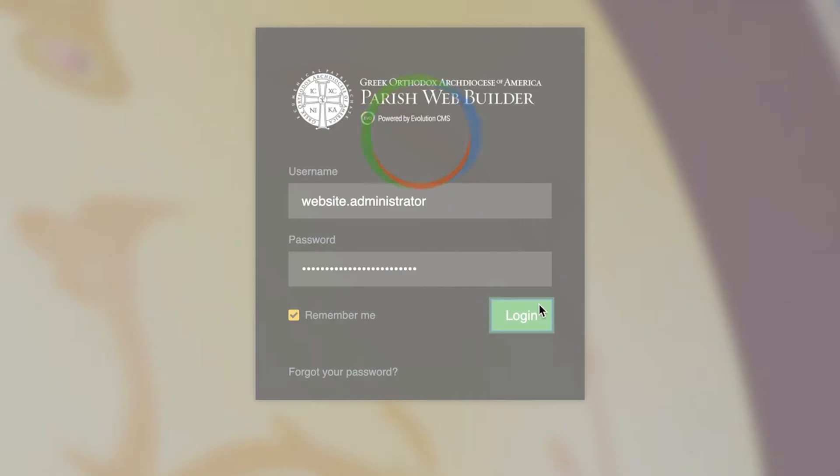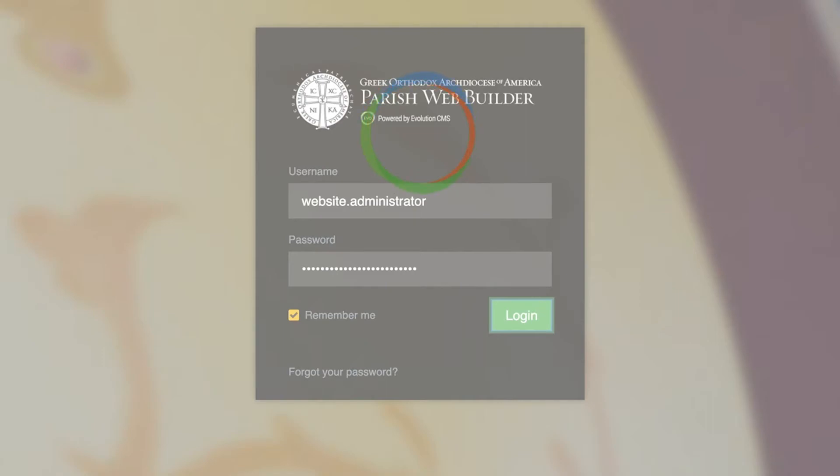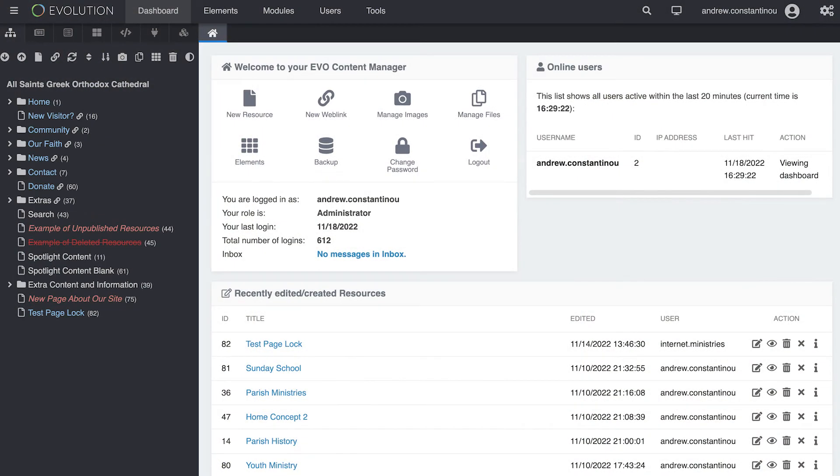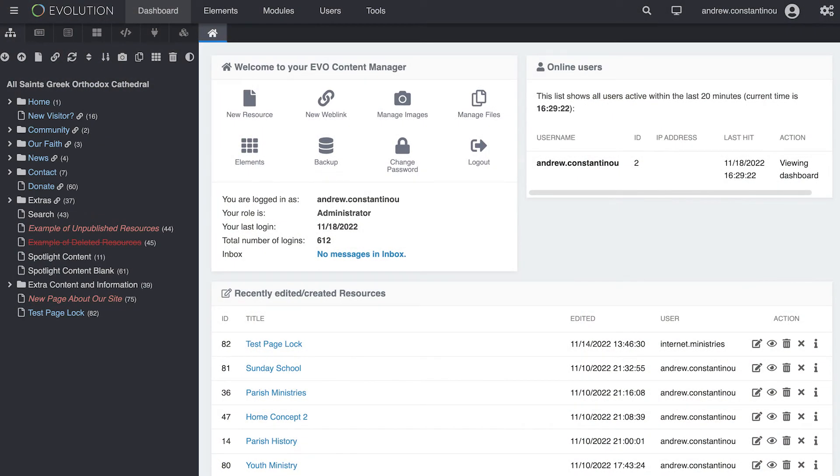Having logged in to the EvoCMS, users are taken to the dashboard. From the dashboard, the following can be seen.